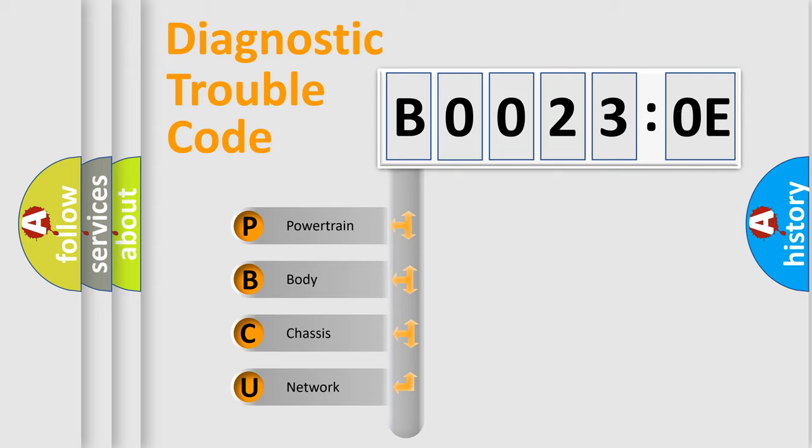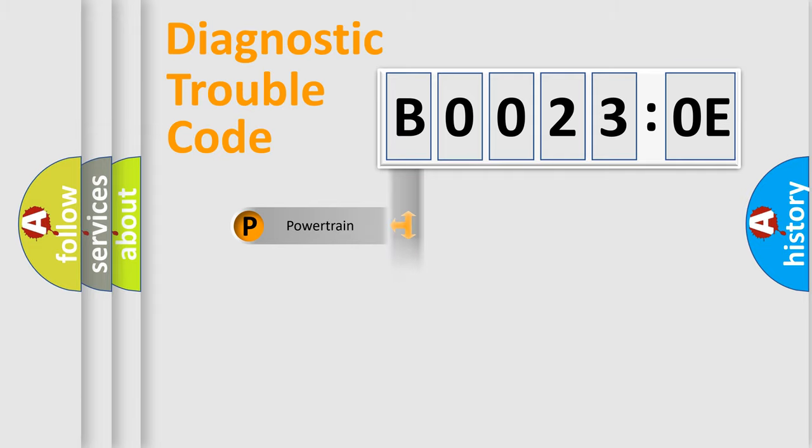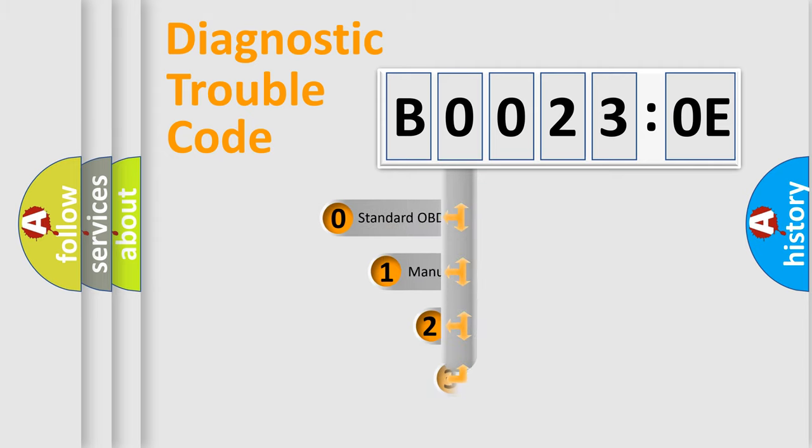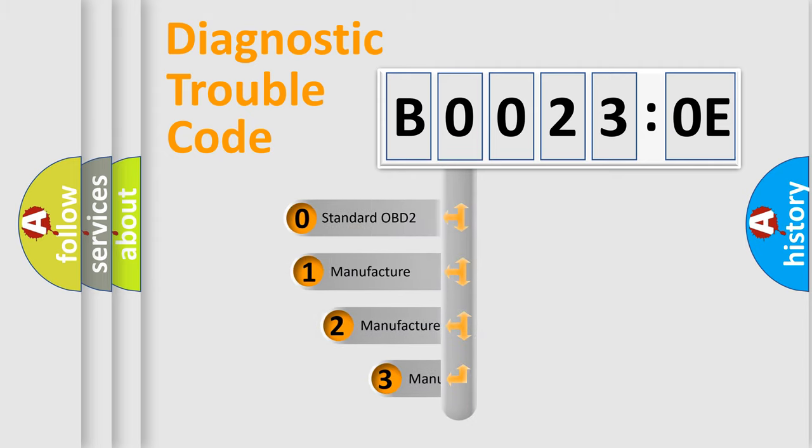We divide the electric system of automobiles into four basic units: Powertrain, Body, Chassis, and Network. This distribution is defined in the first character code.